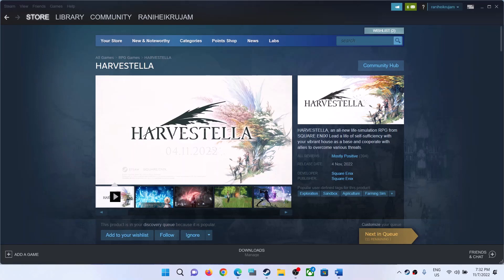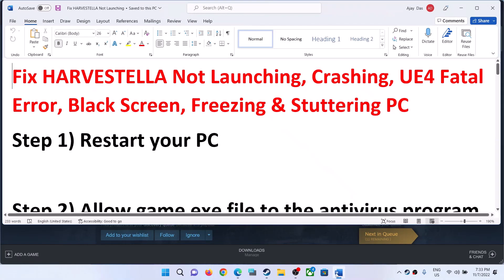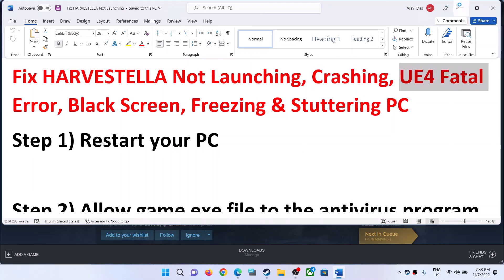Hello guys, welcome to my channel. Today in this video I'm going to show you how to fix when you are unable to launch Harvest Trailer game on your Windows computer, or if you're facing crashing and freezing issues, or if you're receiving a fatal error.